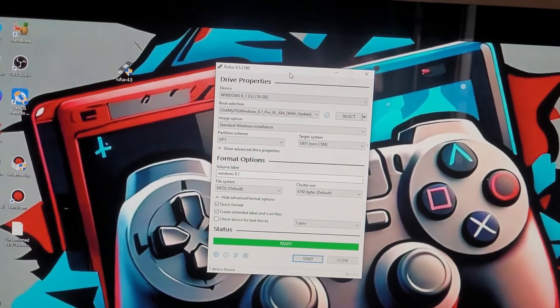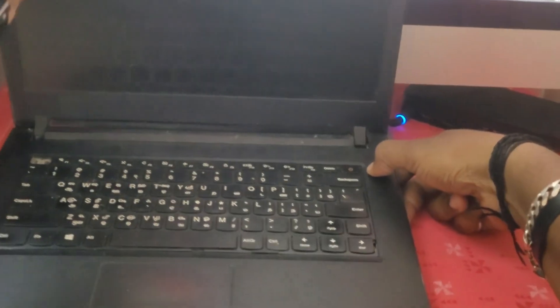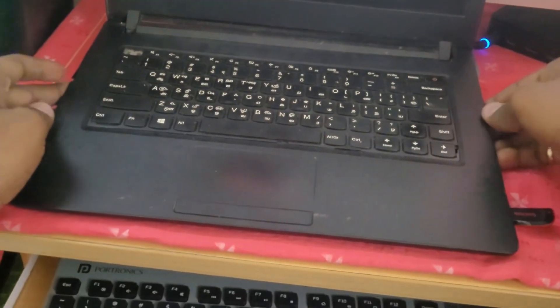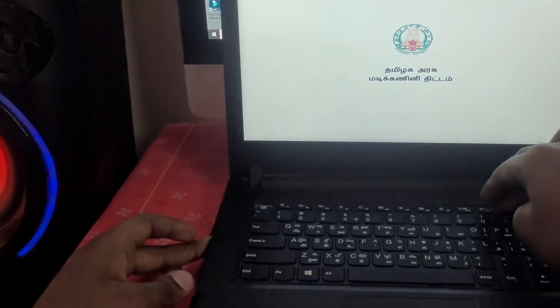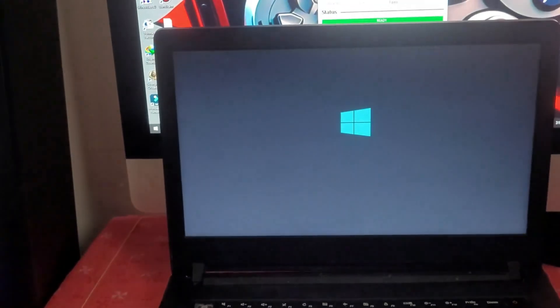All the processes are done now. We are going to insert the bootable pen drive into the laptop. Turn on the laptop and press F12 multiple times until the boot screen is visible. Once the boot screen is visible, select your device name — SanDisk in this case. Windows will start loading now.